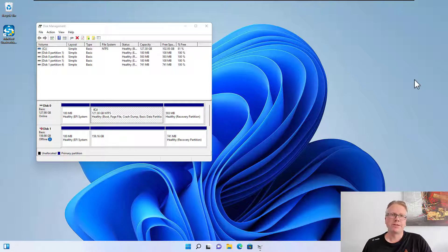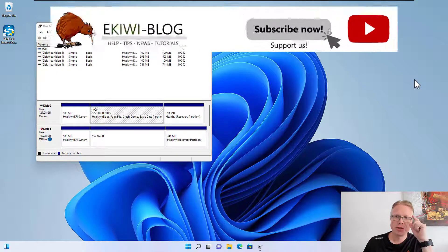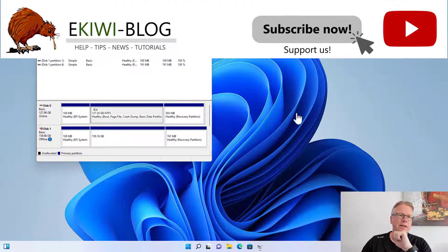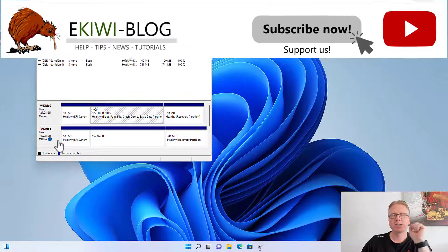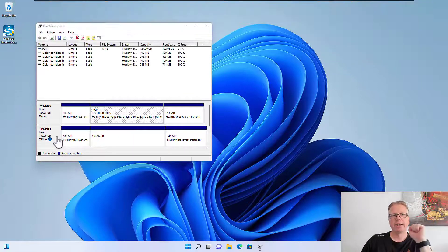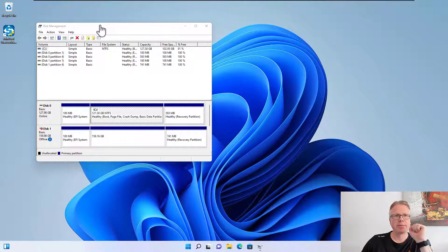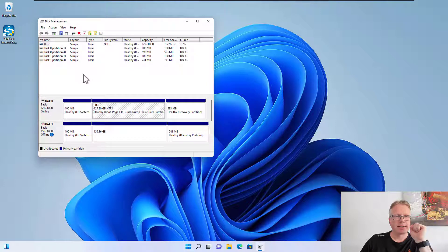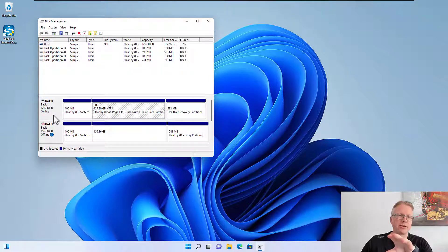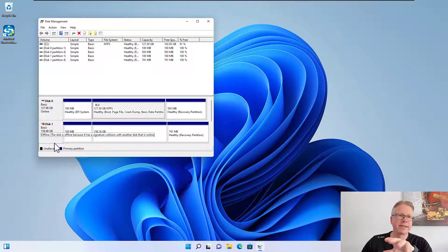Hello and welcome to this new video. In this video I want to show you what you can do if you have a signature conflict in your disk management. As you can see here I have two disks attached to my computer and the second one is marked offline.